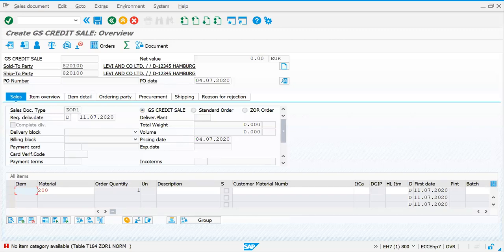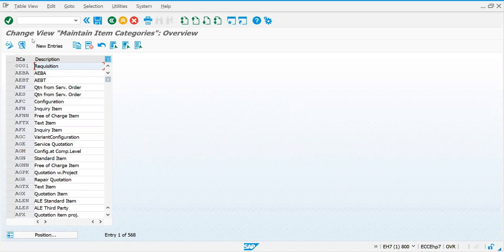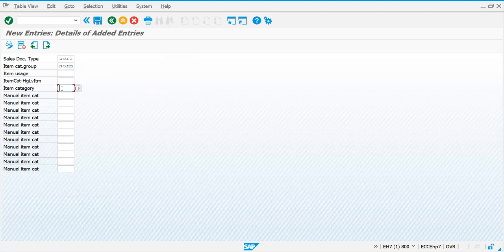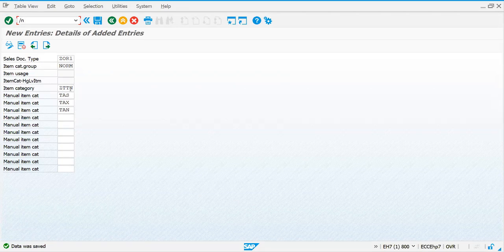Go to the new entries. Our document type is ZOR1, and in material master the item category group is NORM. So let's take item category as GTTN - this is our item category. Let me save this. I would like to add one more point: I'm adding manual item categories also - TANN and TAN. Let's save this. Now when I want to default it, this is the item category when I enter the material at line level.